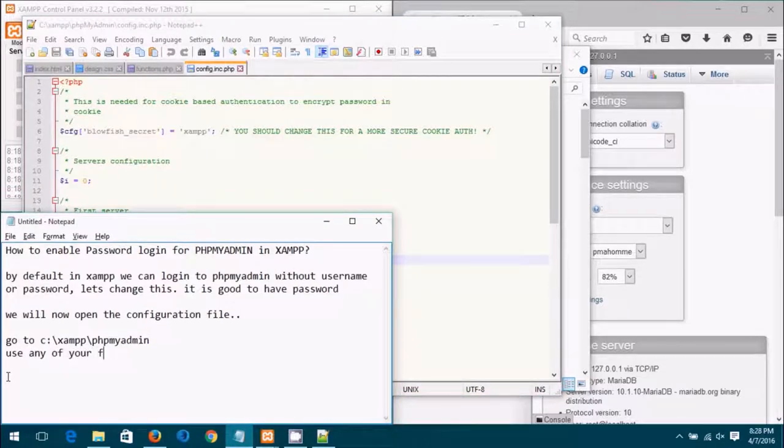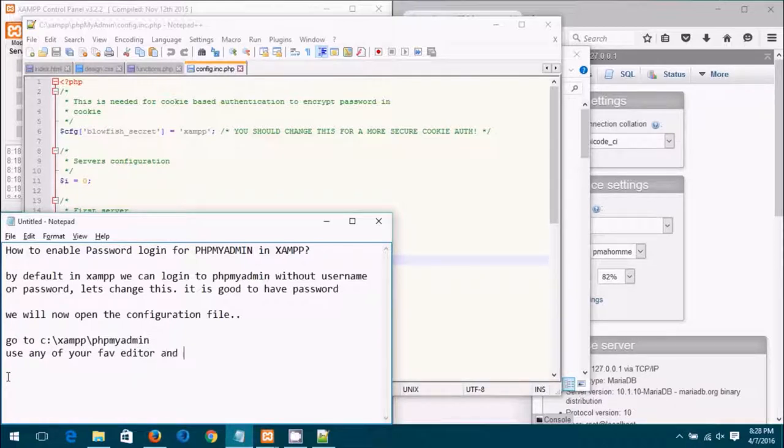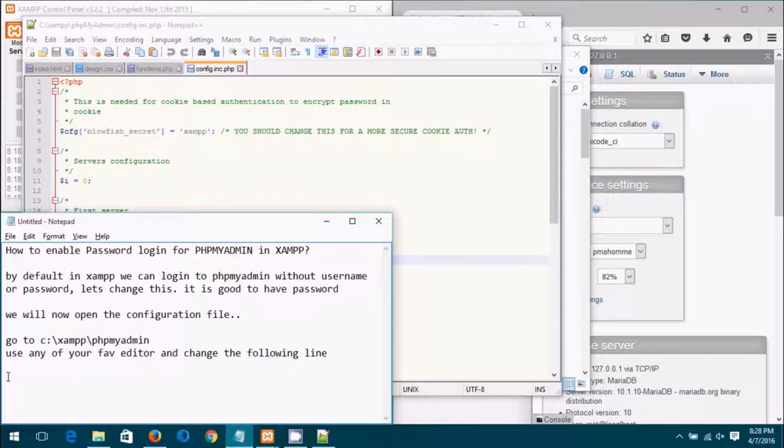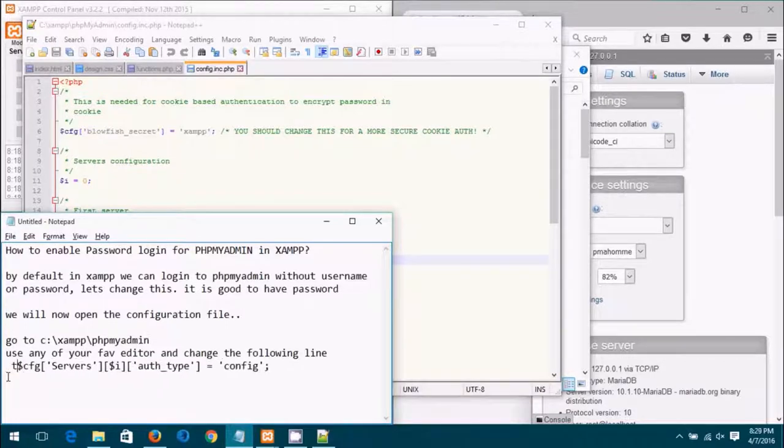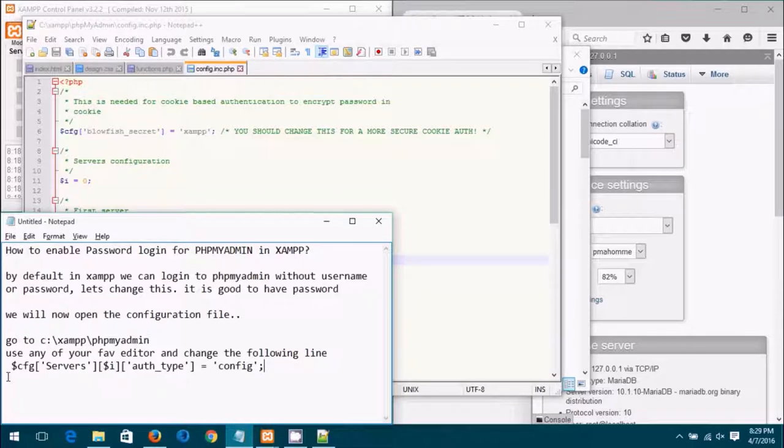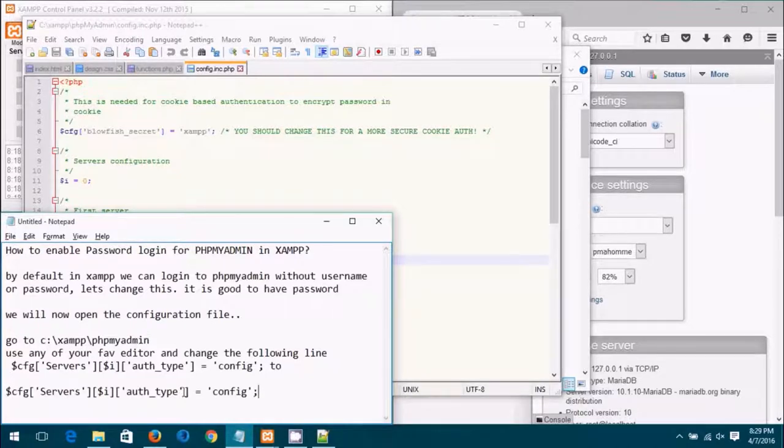Now you use any of your favorite editor and change the following line. You find this configuration line and we need to change this to...